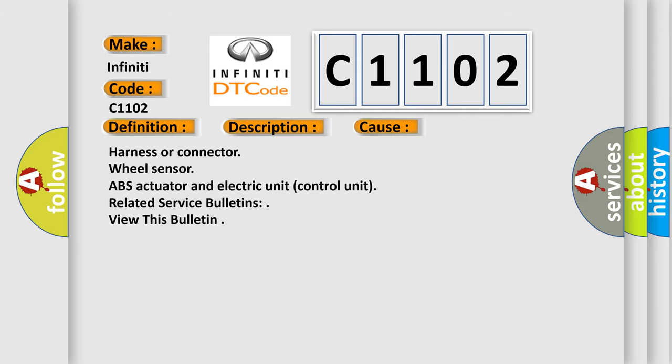Harness or connector, wheel sensor, ABS actuator and electric unit control unit, related service bulletins.